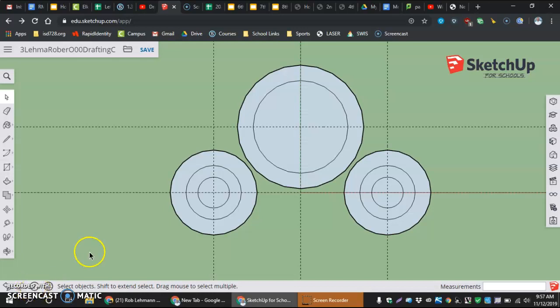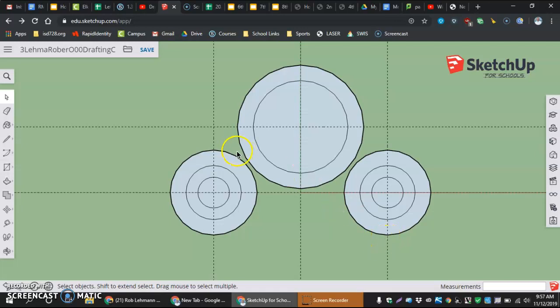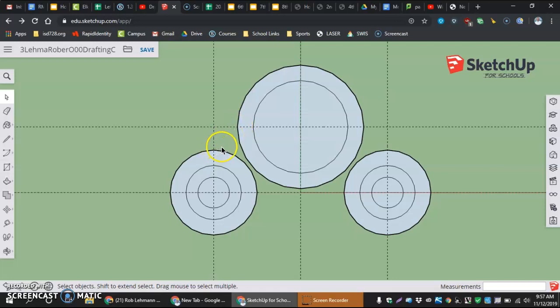In this video, we are going to connect the bottom using the line tool. We're going to connect the top and left-hand corner of the circles using our arc tool, and we're going to do the same thing on the opposite side.